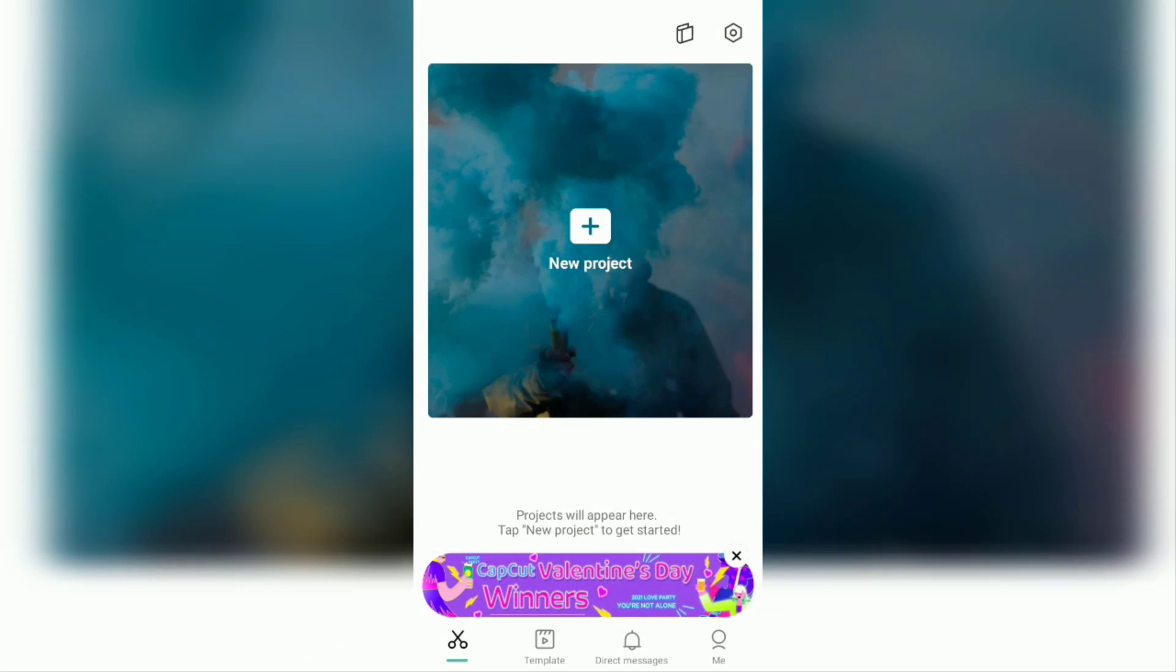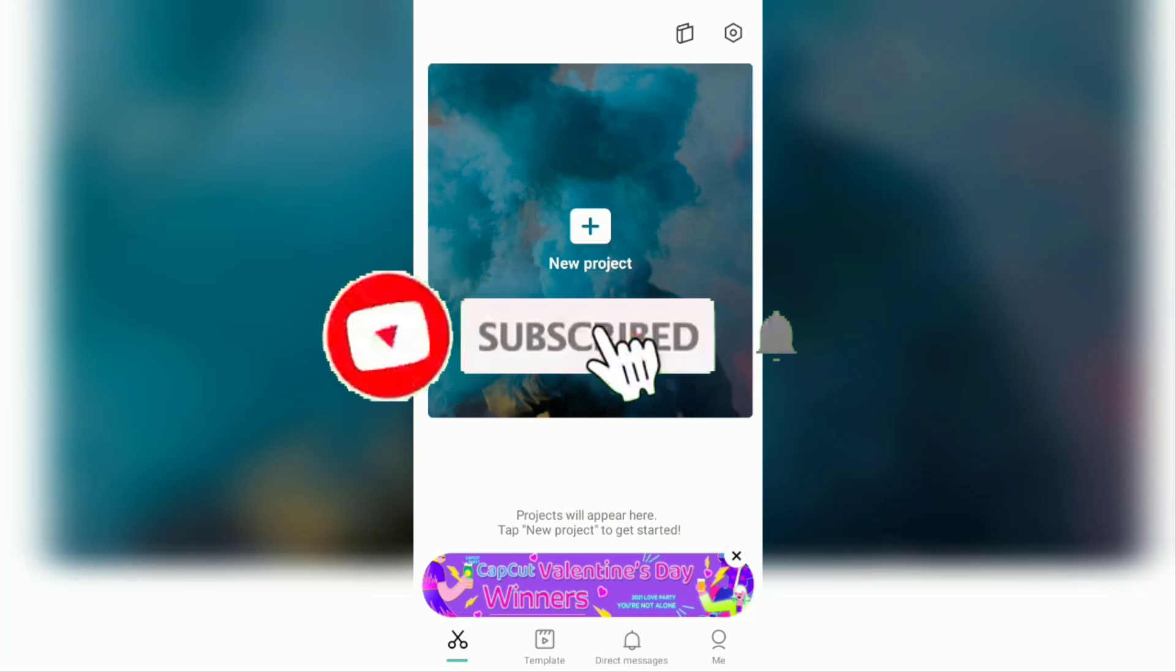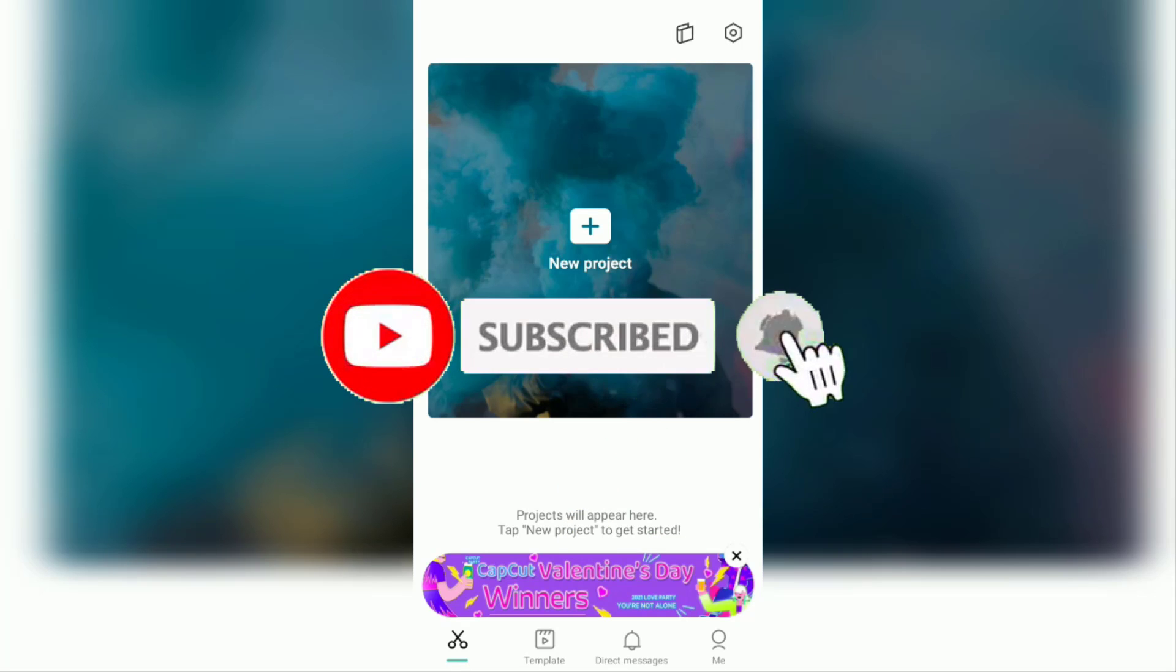Hello everyone, welcome to my YouTube channel. This time I will discuss a tutorial on how to do a green screen on the CapCut application. But before continuing, please subscribe to this channel and click the bell button.